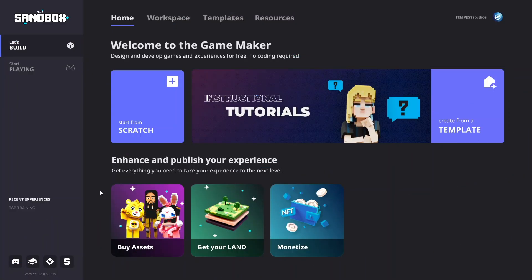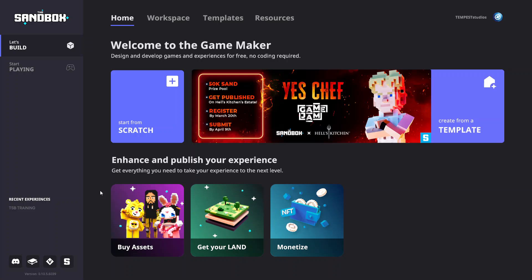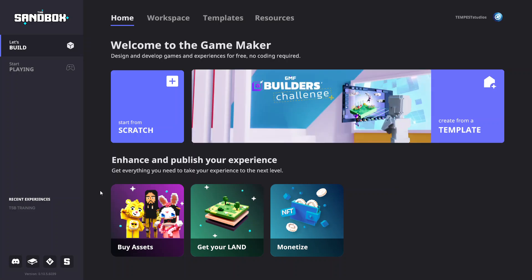Welcome to the Sandbox Training. In this training, you will learn how to create a new game and how to properly move with your avatar.